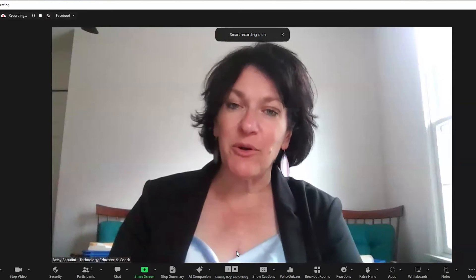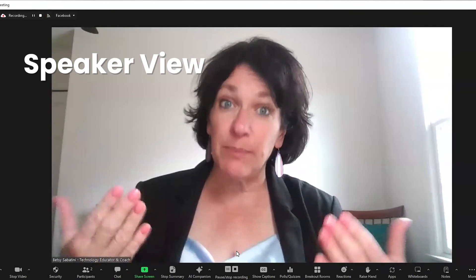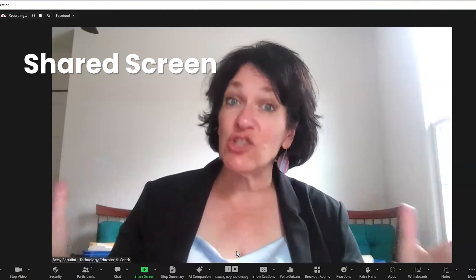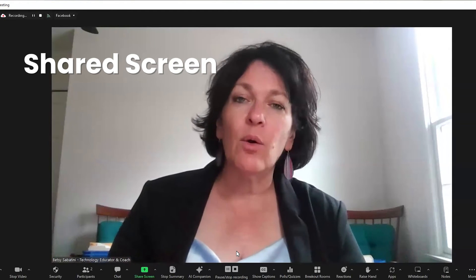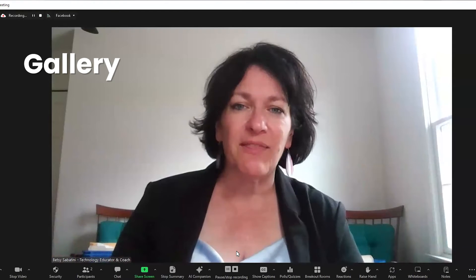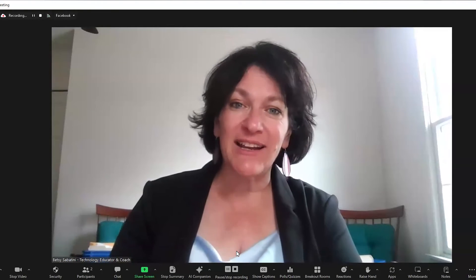I like recording to the cloud because it gives me a number of different formats. I can use Speaker View, which is just me talking to the camera like this right now. I can use Shared Screen, which is just the screen I'm talking about with my voiceover behind it. Or I can use the typical Gallery View where you see everybody in attendance. This is how you individually control recording to Zoom inside a live streaming meeting — it's fabulous, and I really advise you to try it out yourself.